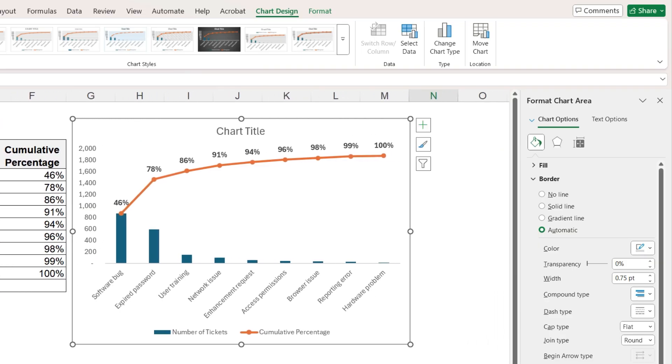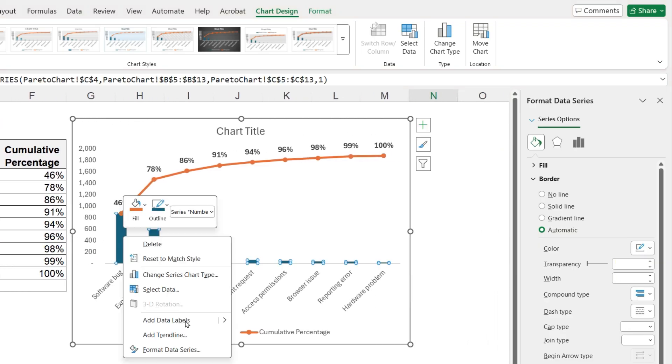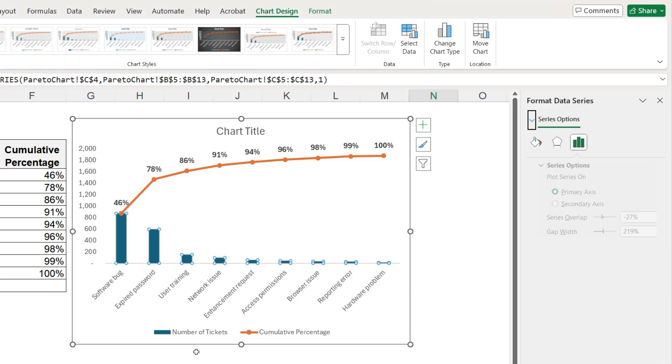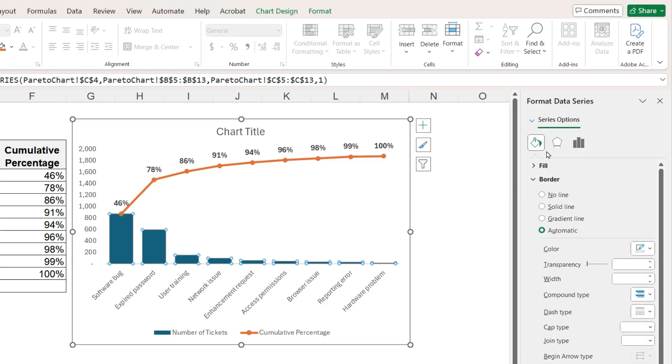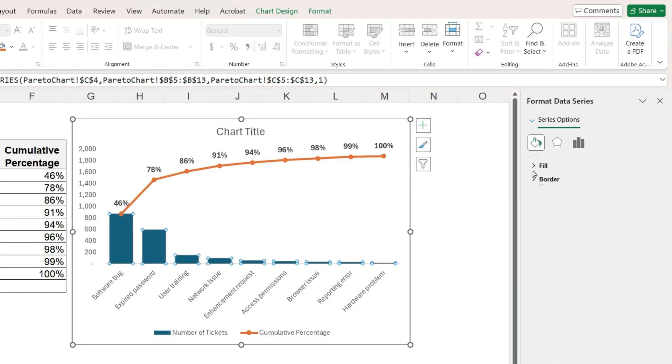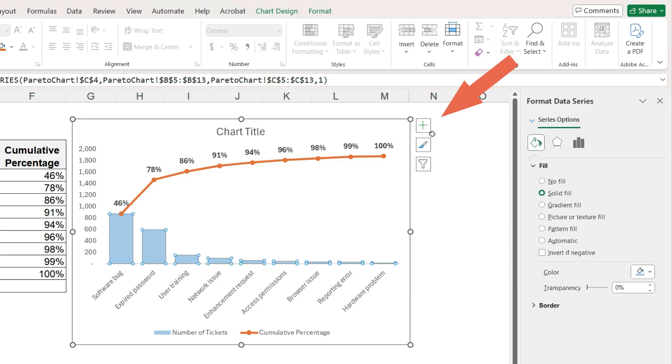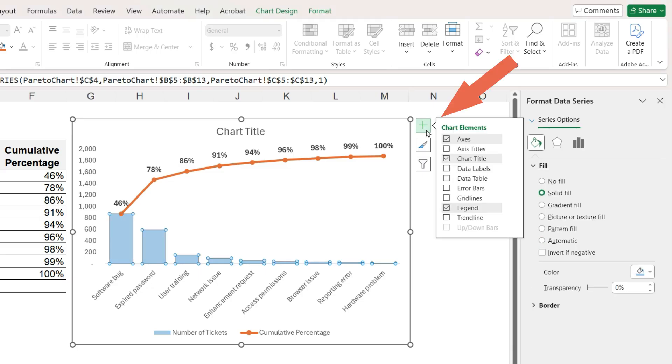The bars are easier to format. Right mouse click on a bar, format data series. Adjust the gap width. A Pareto chart often has no gap between the lines, but I prefer a small gap. While the bars are still selected, click this plus sign and add data labels.